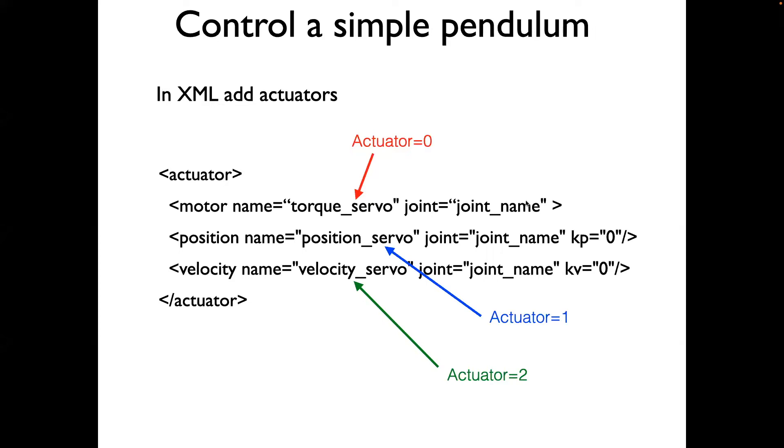The joint which is being actuated has to be given some name and that should be referenced in here. We also can set the gains for the position velocity servo. Here they have been set to zero.